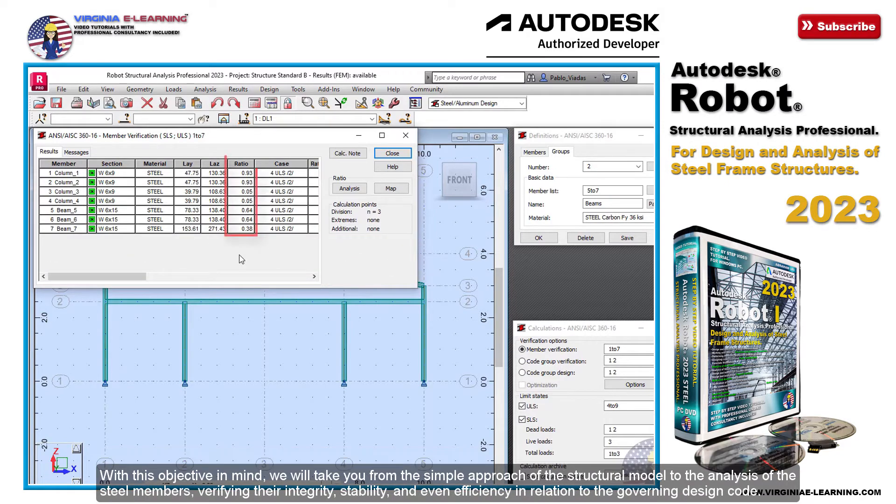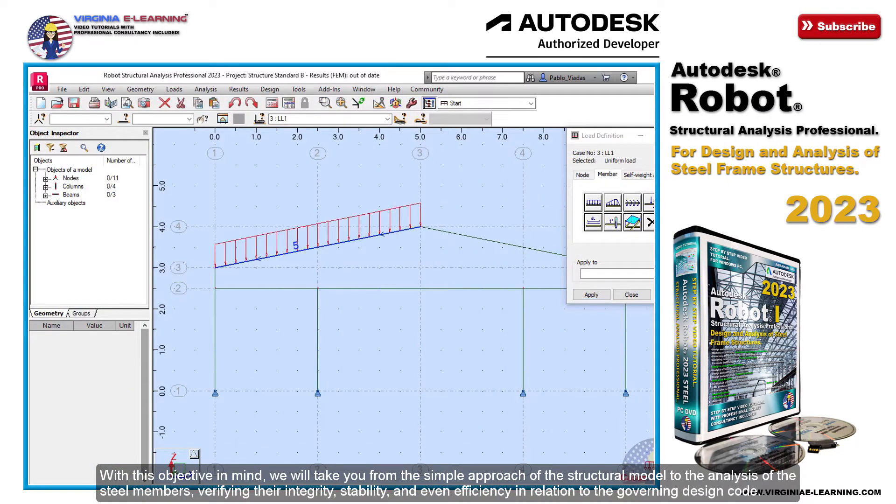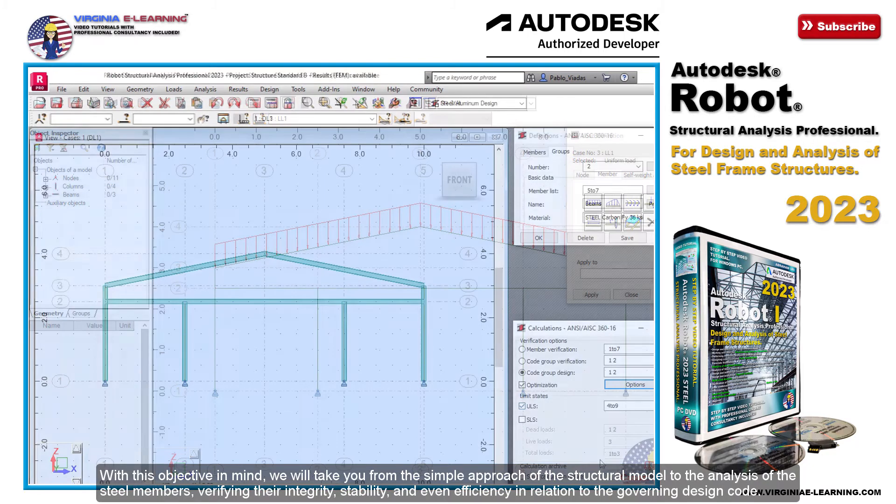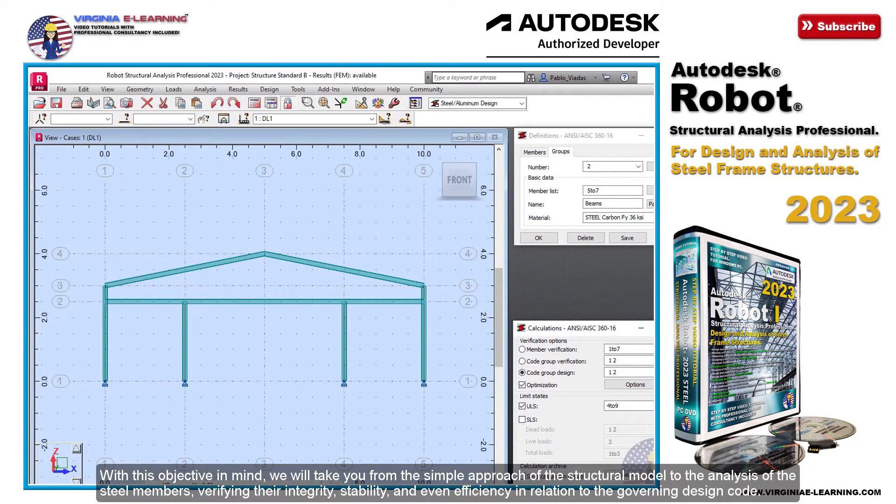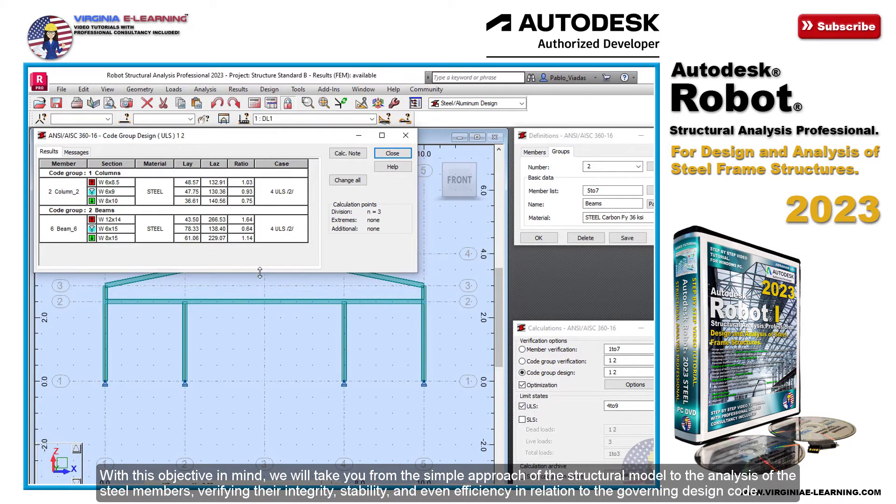With this objective in mind, we will take you from the simple approach of the structural model to the analysis of the steel members, verifying their integrity, stability, and even efficiency in relation to the governing design code.